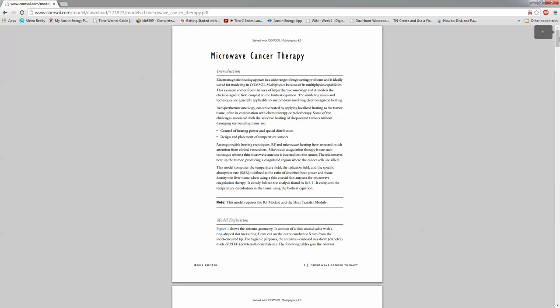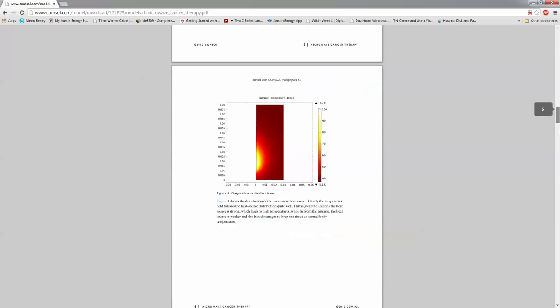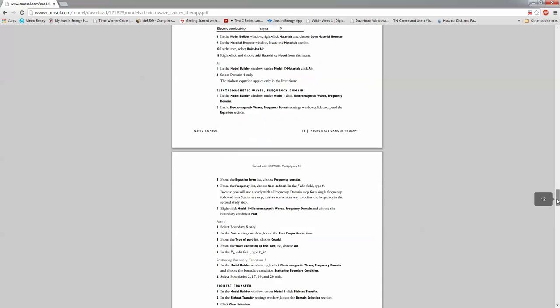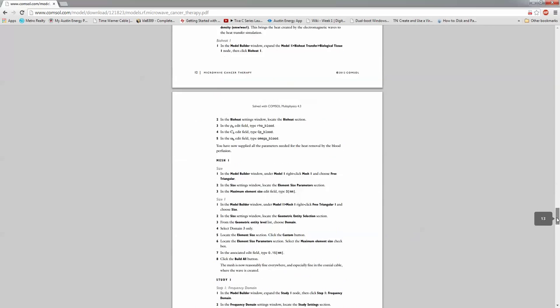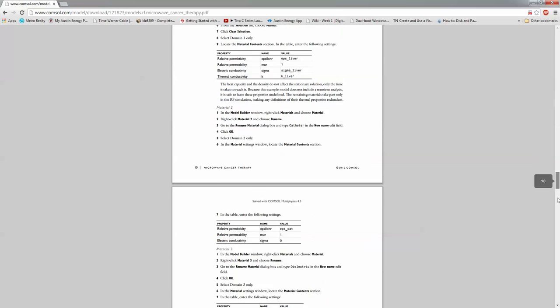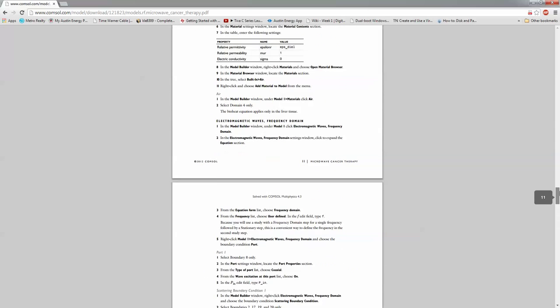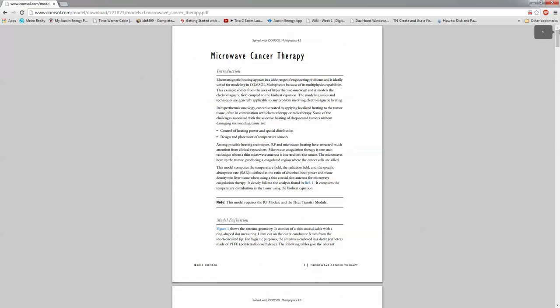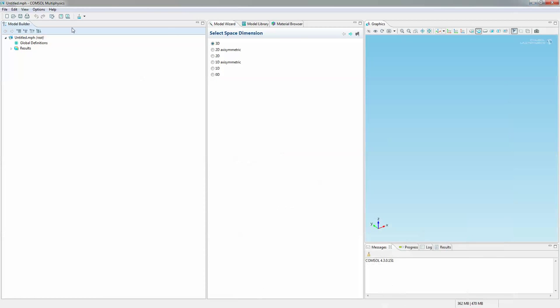Make sure you get the one with the instruction included. There's one version where it doesn't have the instruction, which is ridiculous. Alright, let's go ahead and get started. I just want to go back to COMSOL here.